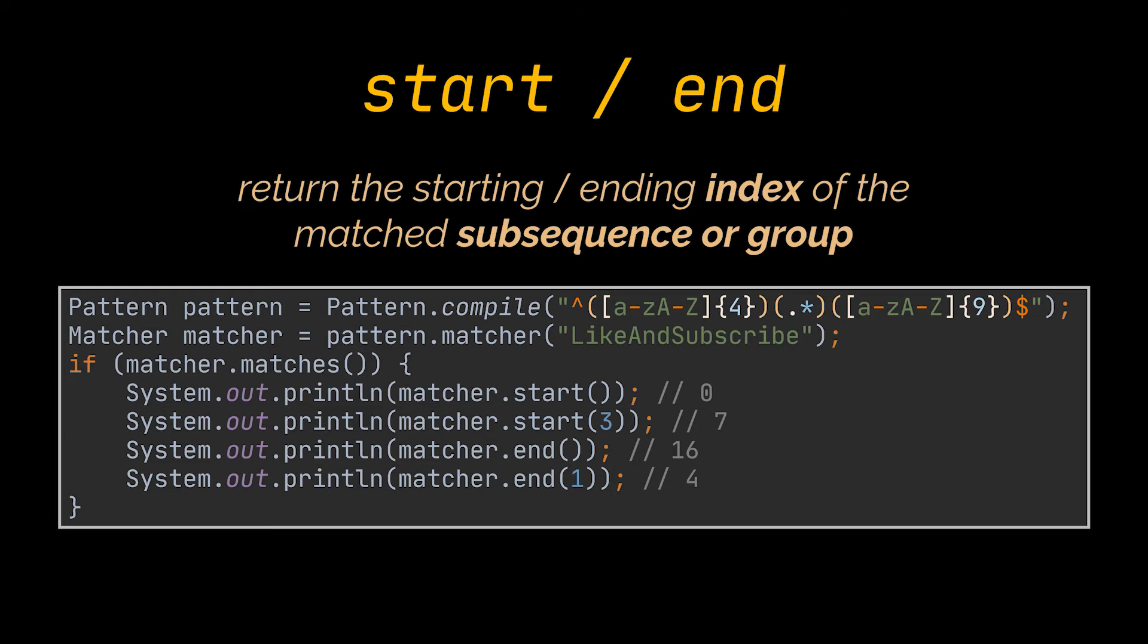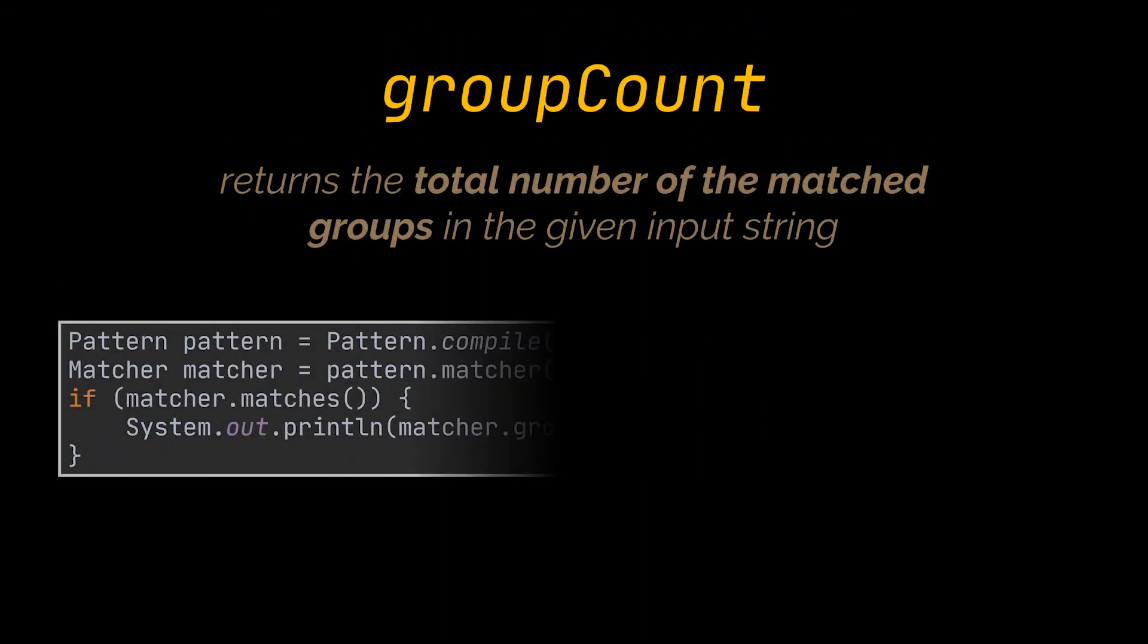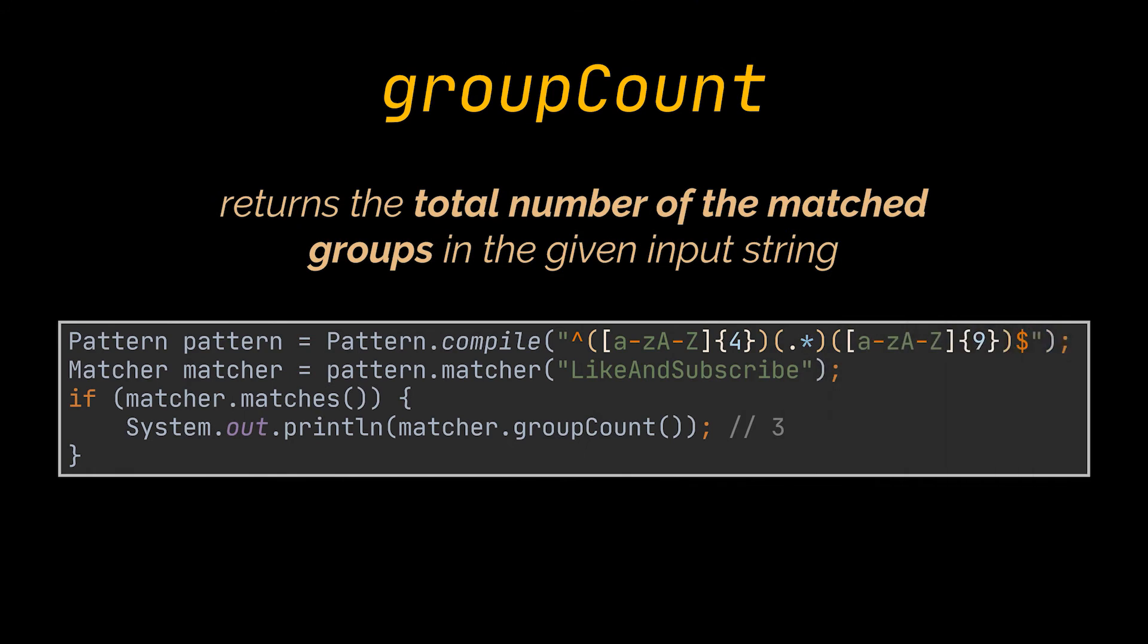Moreover, group count will return the total number of the matched groups in the given input string. So, in the example we have, group count will return 3.